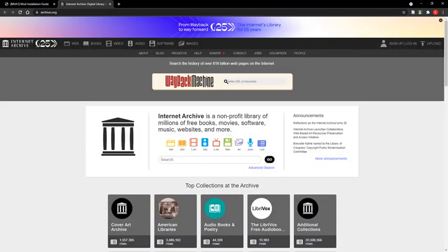Before you mod your game, you must first have a copy of it. Many of the console versions have been preserved on various archive sites. This includes the PS2 version, the PSP version, the Wii version, and the original Xbox version. You can find links to these in the written version of this tutorial.